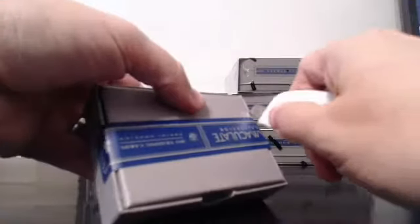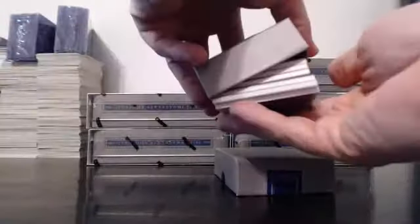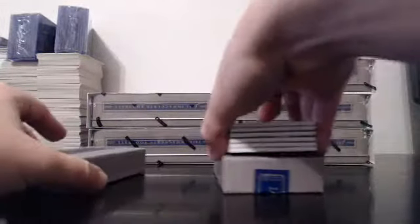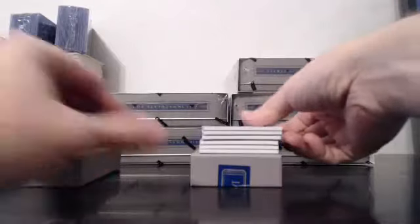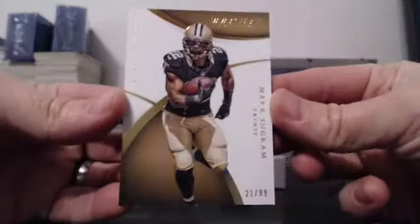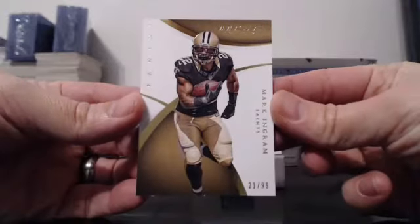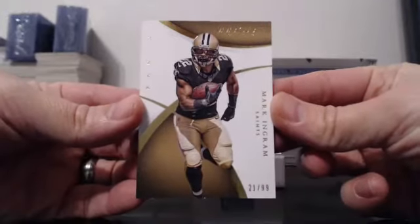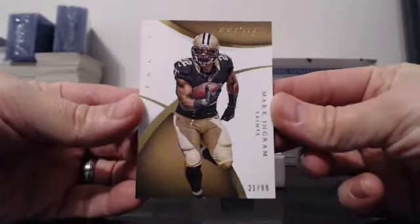Alright, good luck everybody. Box number one. We're going to start off with a fat one. We've got a thick one to start. What does that mean? I don't know. Alright, first up for the New Orleans Saints. Base 21 of 99, Mark Ingram.